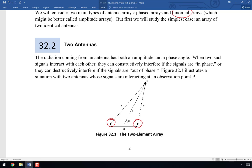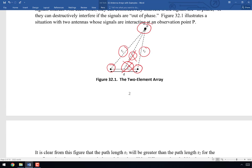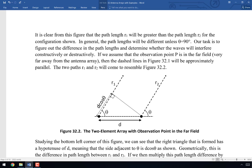We have one antenna transmitting and another transmitting to a particular observation point. At that point, signals can constructively interfere if they're in phase, or destructively interfere if out of phase. R1 is the path length from the first antenna to the observation point, and R2 from the second. We've also identified a middle path R and angle theta. As soon as the observation point goes into the far field, the two lines pointing to it become approximately parallel, so both angles theta become approximately equal.